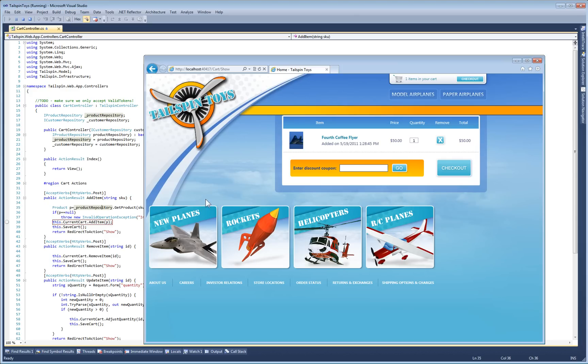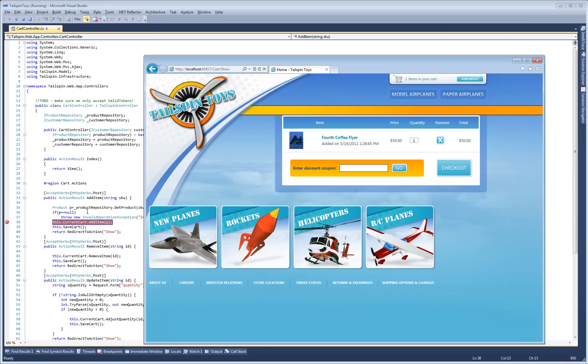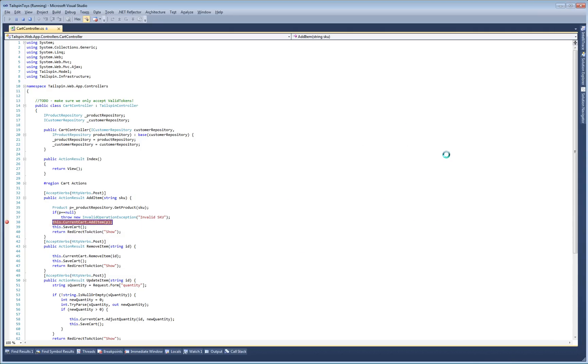To investigate this bug, I'll set a breakpoint in the method that adds items to the shopping cart. Let's go back to our app and add the item again to trigger the breakpoint.